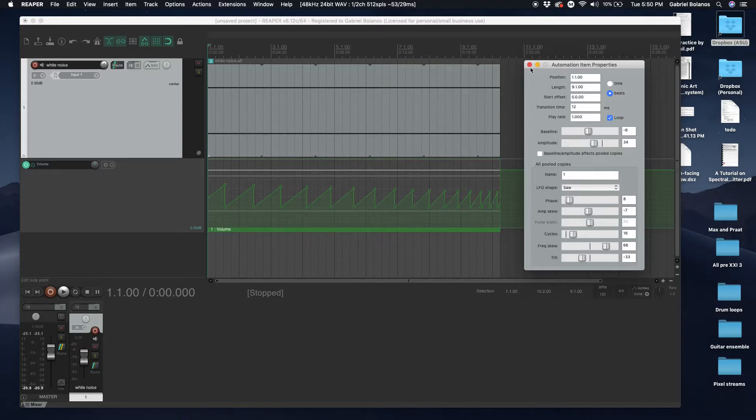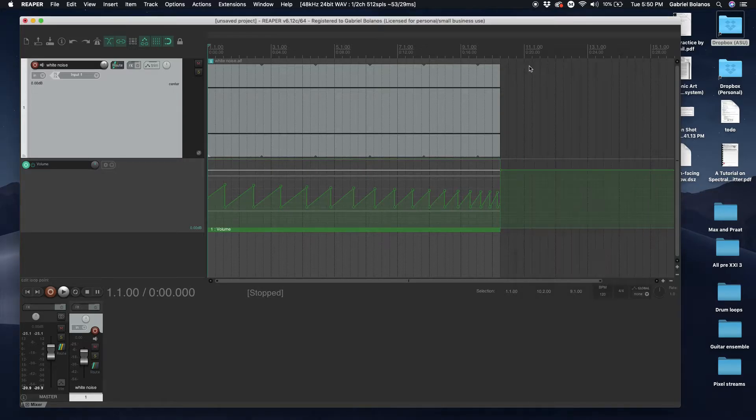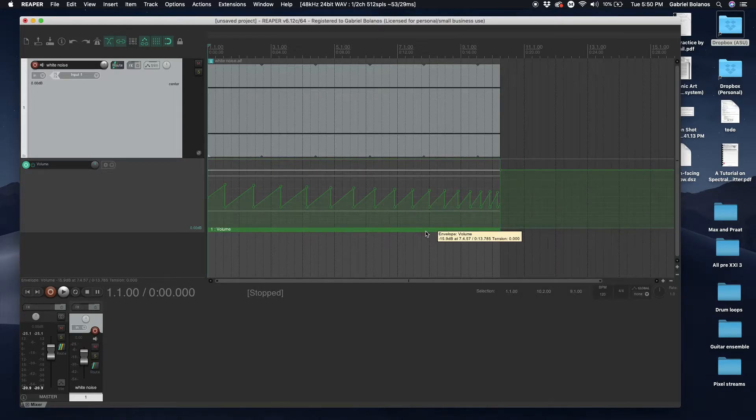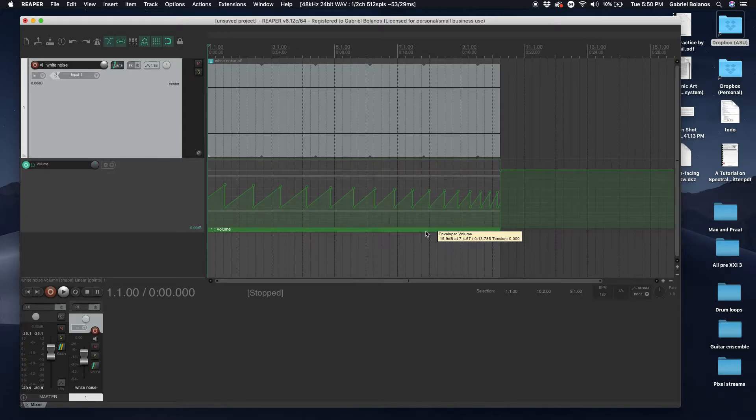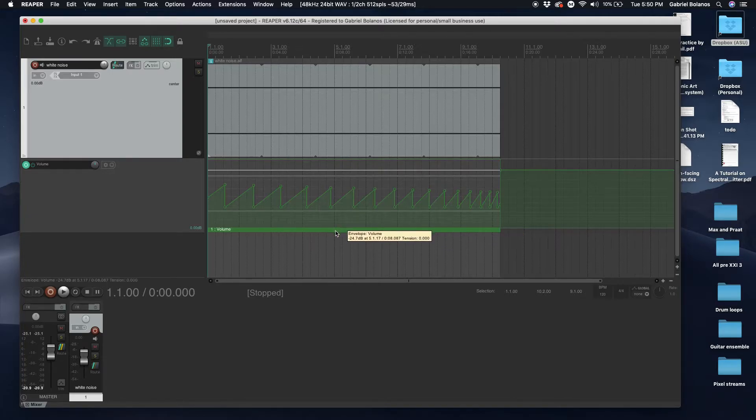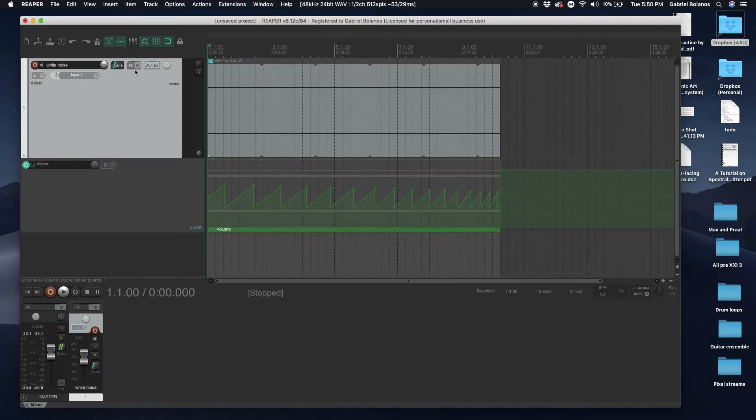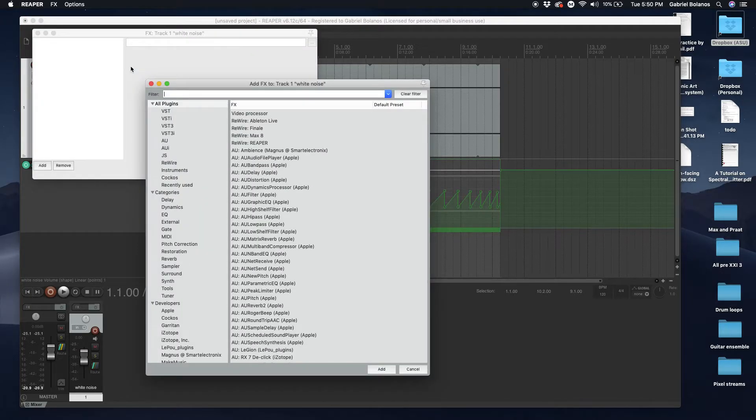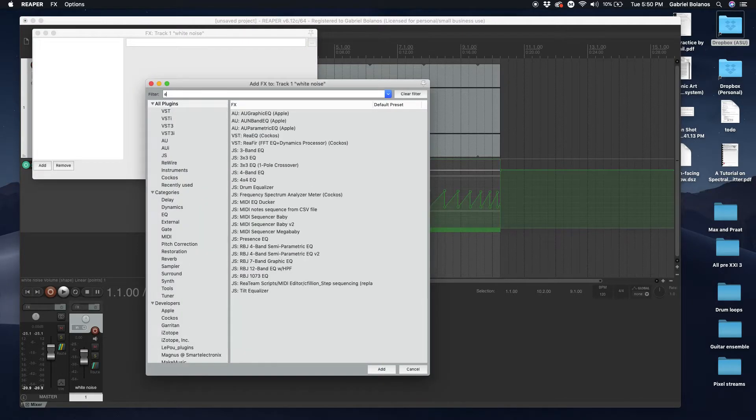And the nice thing is, this automation is essentially an item. So we can copy this, ctrl-c, I just selected this little box, ctrl-c or command-c. Let's say we want the same effect in an EQ.